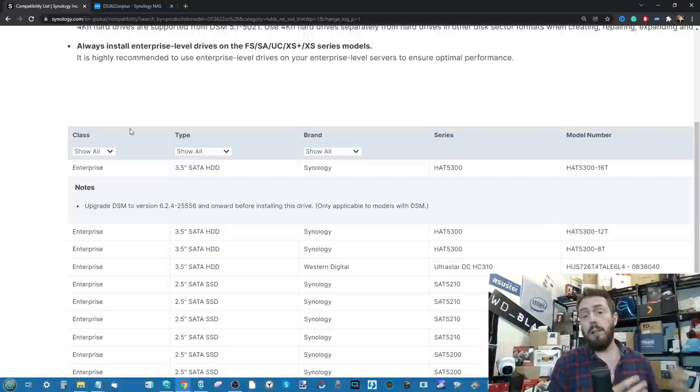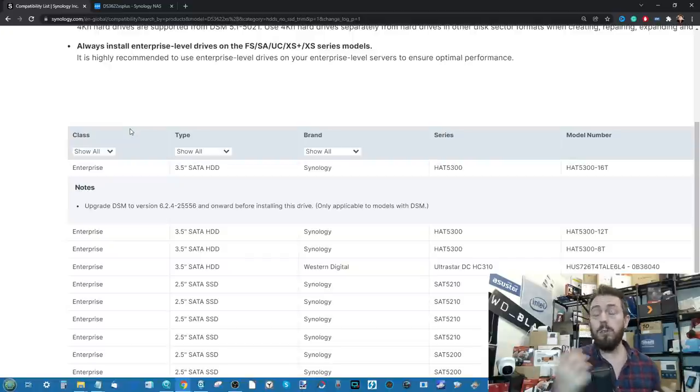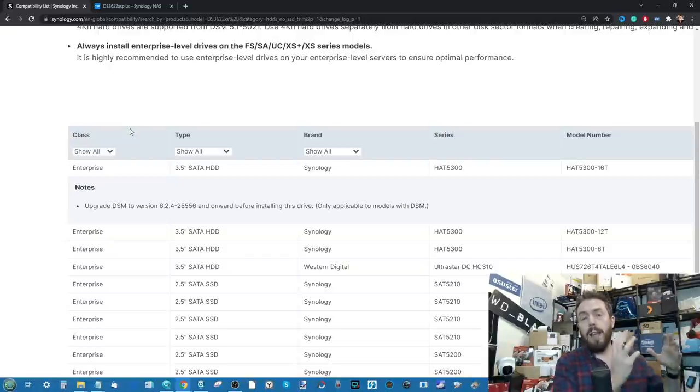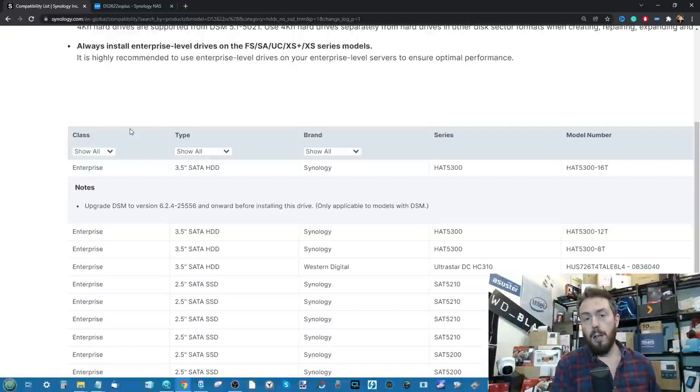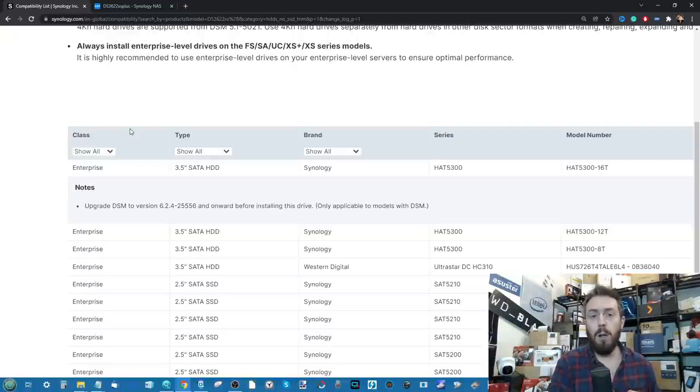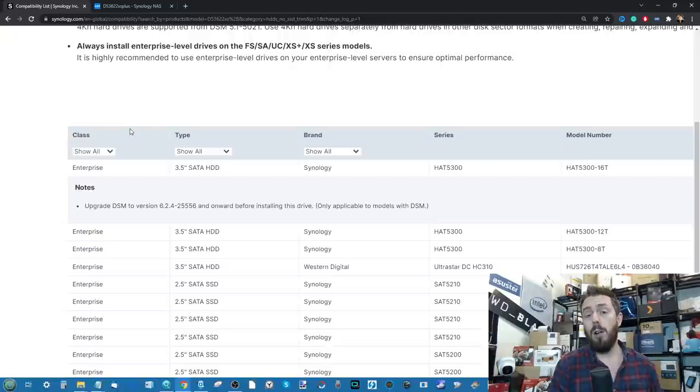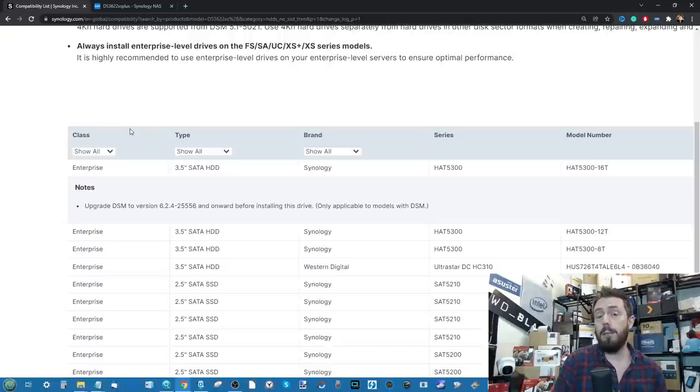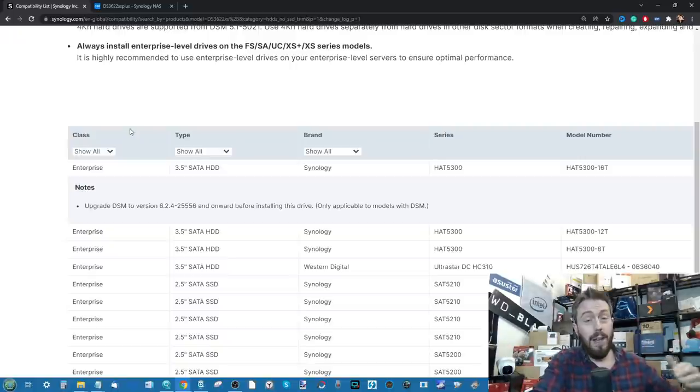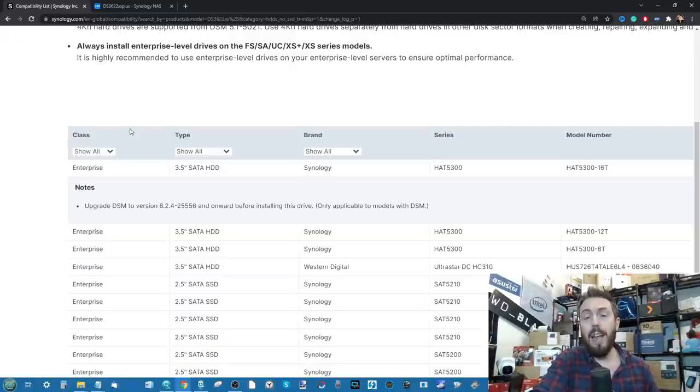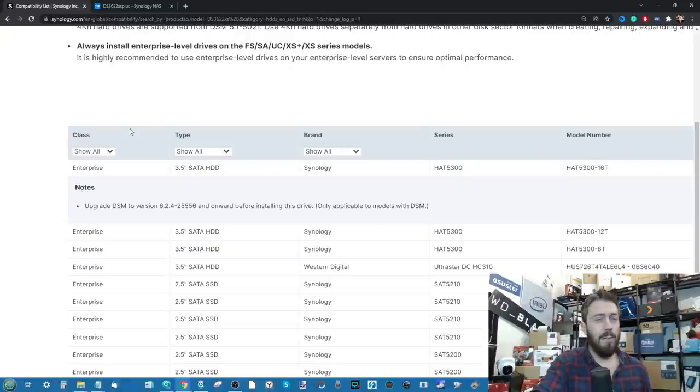That said, also the 20 and 21 series or any new 22 series boxes, the older generation devices, we know that you can still use whatever hard drives you want. By that I mean the compatibility listings on the likes of the DS920 and stuff like that are still very full of all the other brands.